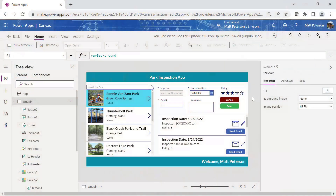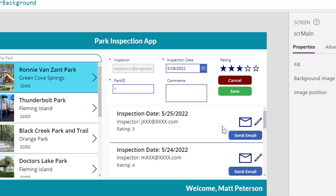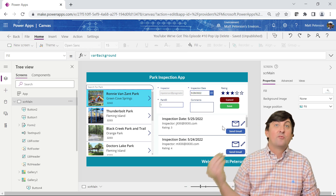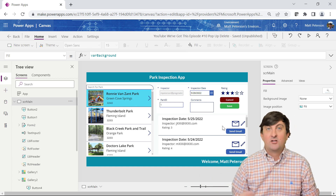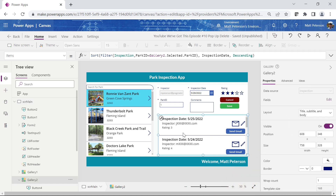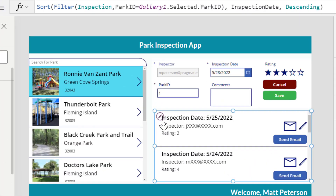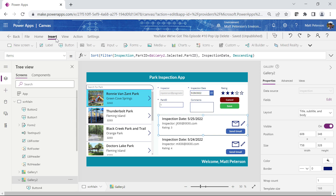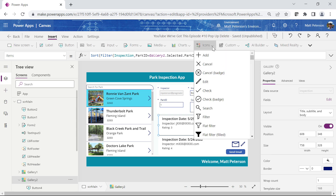This is the application we've been building throughout this Power Platform series. First I want to show how we can easily delete a record. We just need something we can click on and then reference a record for the deletion action. In my gallery I'll go into the template cell by selecting the pencil icon and then insert an icon — this can be anything with an OnSelect property, but icons definitely do.